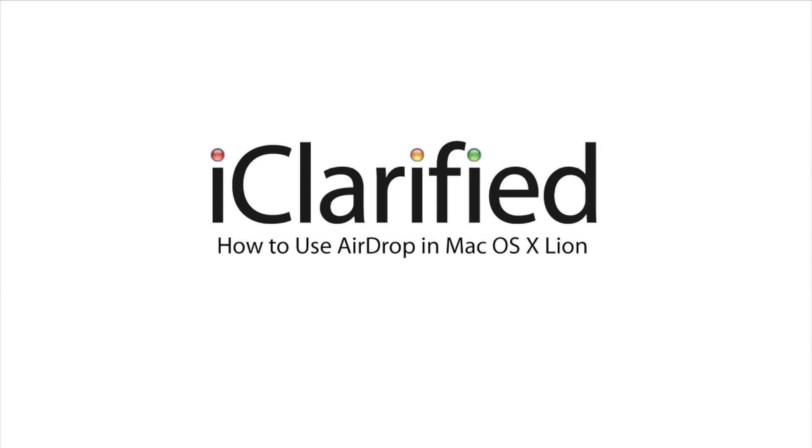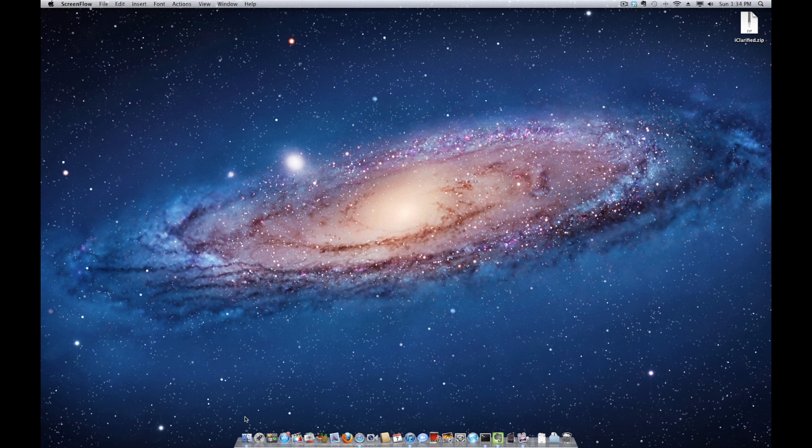Welcome to the iClarify tutorial on how to use AirDrop in Mac OS X Lion. Let's begin.